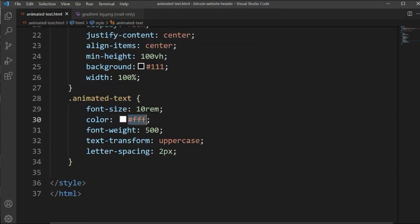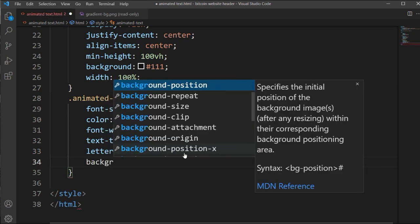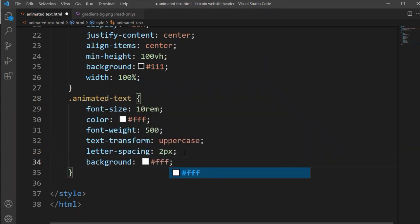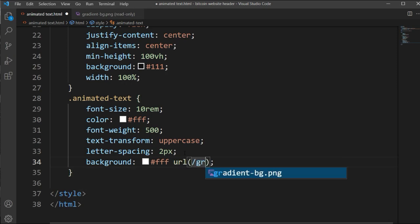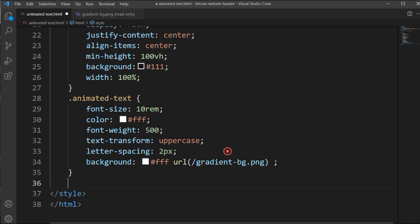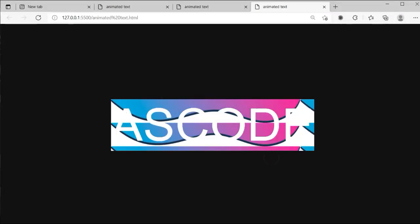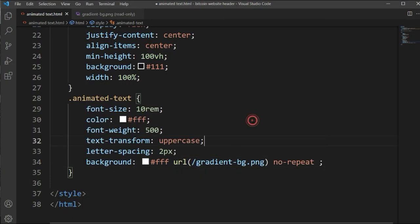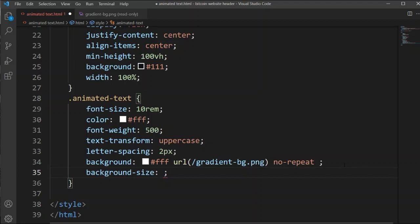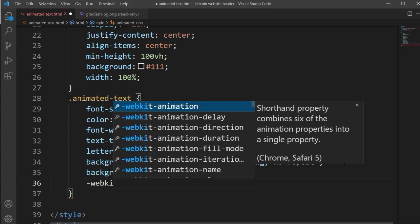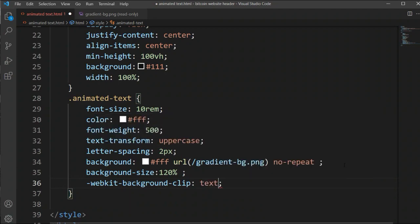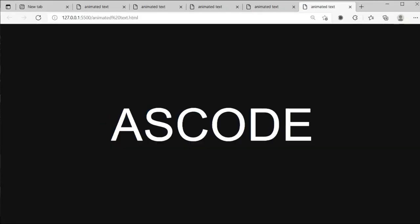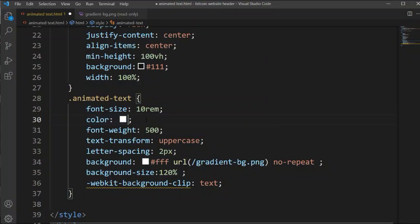Now let's set the background for this element. First we'll set the background color to white, then add the image using its URL. In the viewport you can see the image is repeating many times, so let's add no-repeat so the image shows only once. We will also set the background-size to 120%. Then let's type webkit-background-clip set to text, because we want to show the image inside the text.